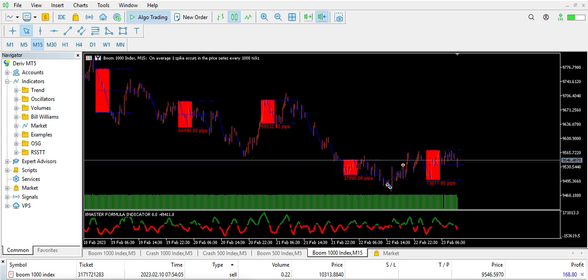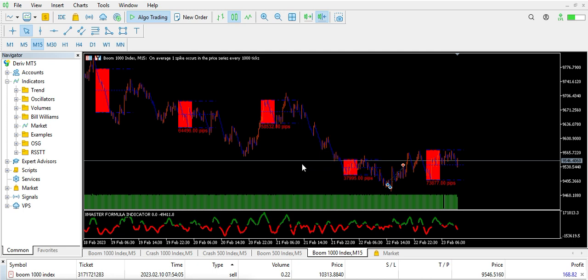As you see, we are in Boom 1000 and I only make use of two indicators here: my EX Master Formats indicator and my Day Time Work indicator.